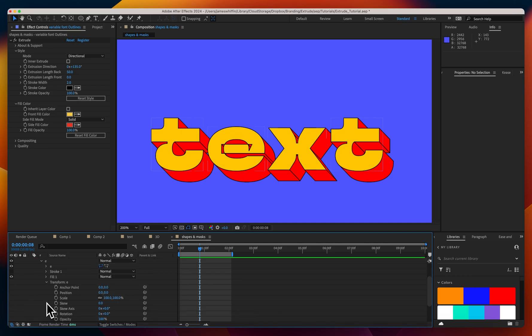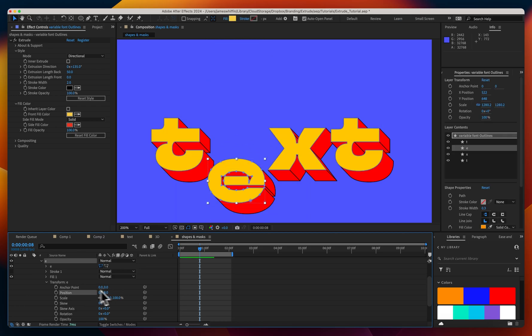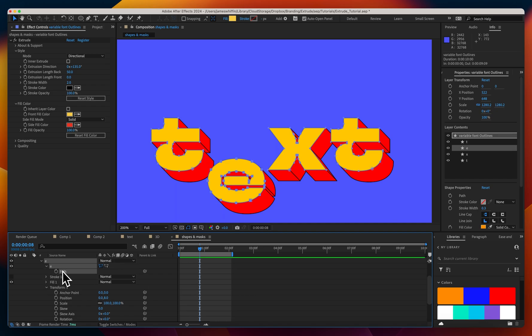Something that's also really handy is that we have a transform per character. So if I just wanted to transform the E independently of the other characters I can do that here rather than having to go into the path itself and then manipulate the vertices.